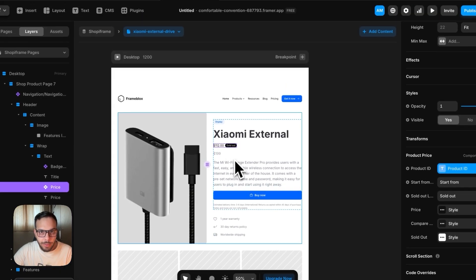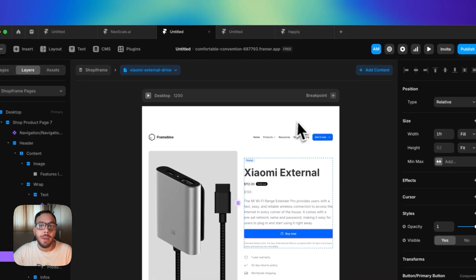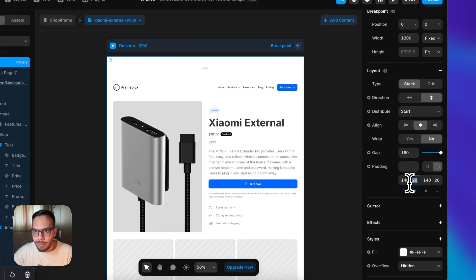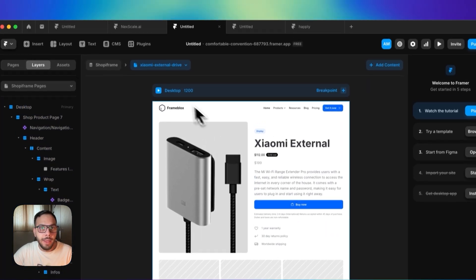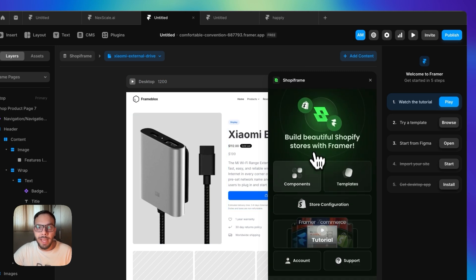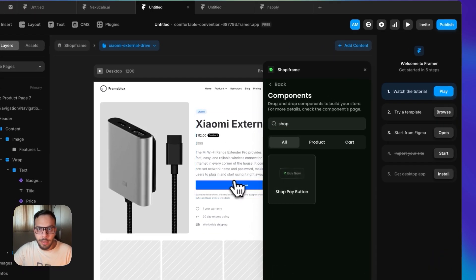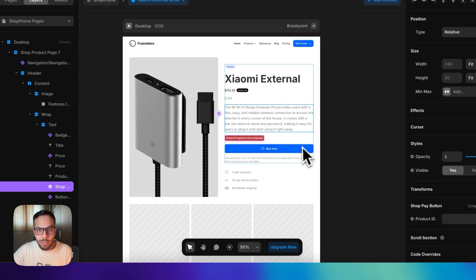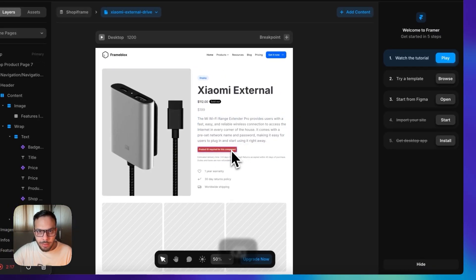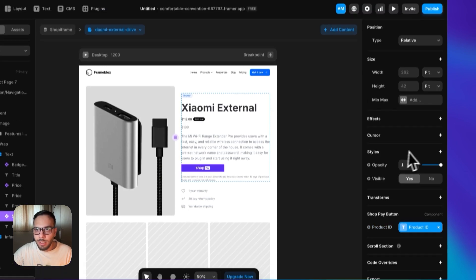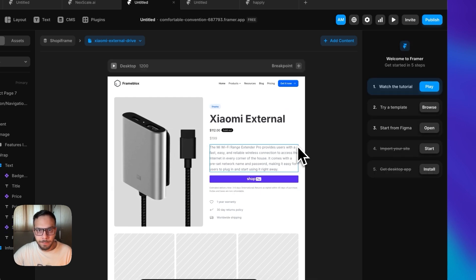For the price, we have to basically run ShopFrame and drag and drop the price component. Then let's set the product ID to product ID. Let me just change this product field to what we actually want and remove the padding. Then let's import the Shop Pay button, which is default in Shopify and widely used. Let's import this one too and get rid of the buy now button. We have to set the product ID to product ID and make it fill.